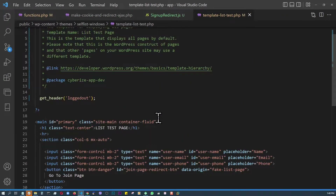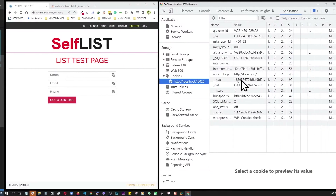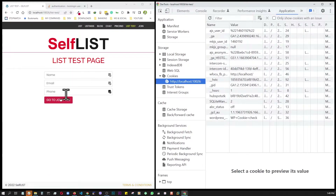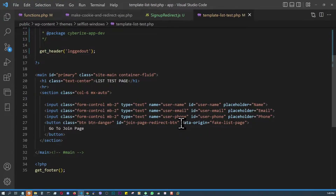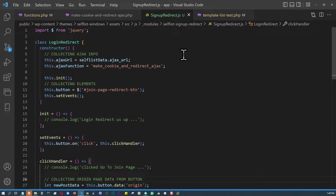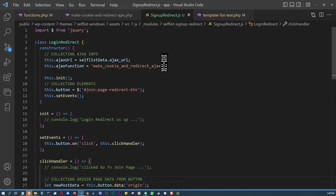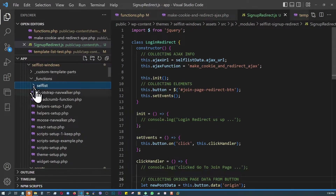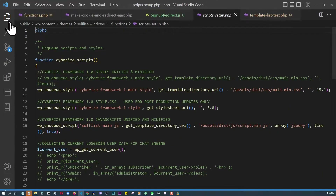In the code, I have a basic page template representing that marketing page. The button has a data attribute 'data-origin="fake-list-page"' — this is the page name I'm providing through the button. As soon as this button is clicked, this JavaScript gets launched and performs some AJAX. I'm collecting the AJAX URL and the function name from script localization.